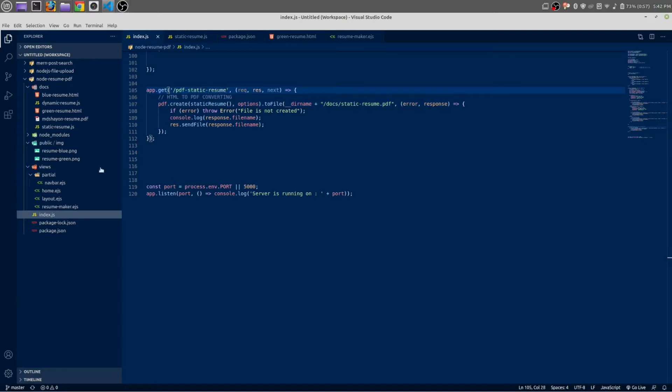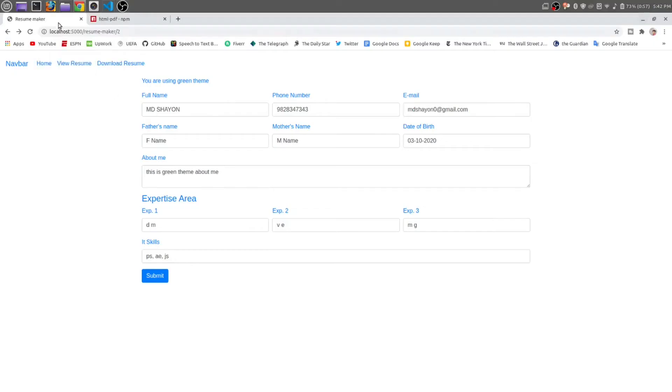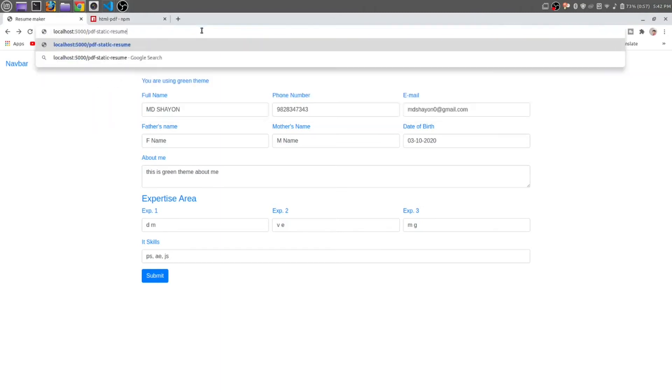This is the endpoint of a route, so copy and save it. After this localhost, we need to paste the endpoint.